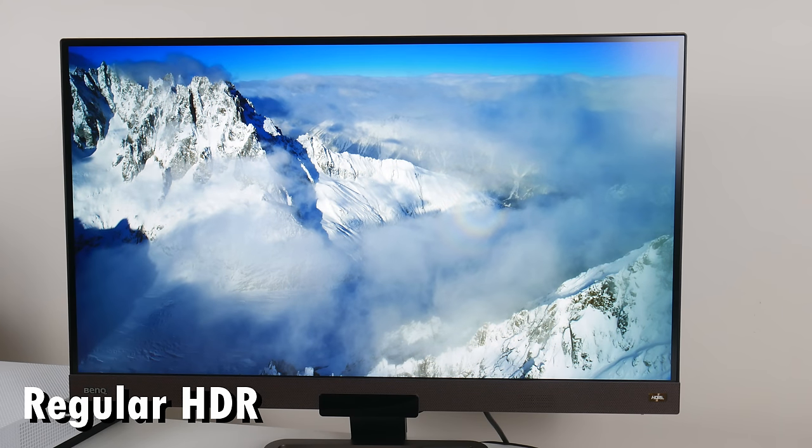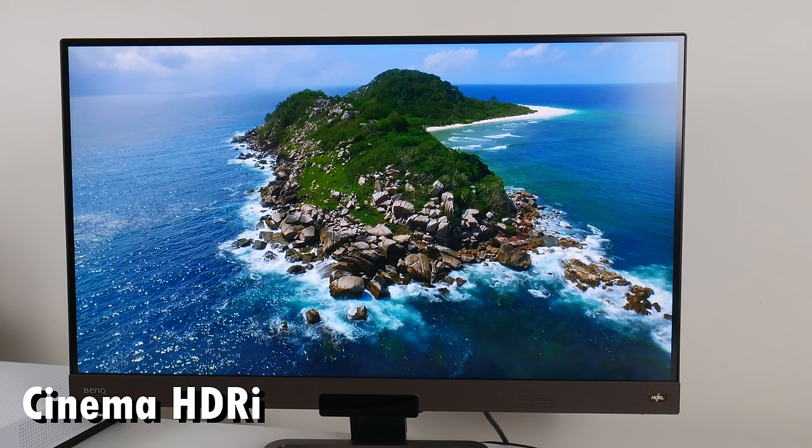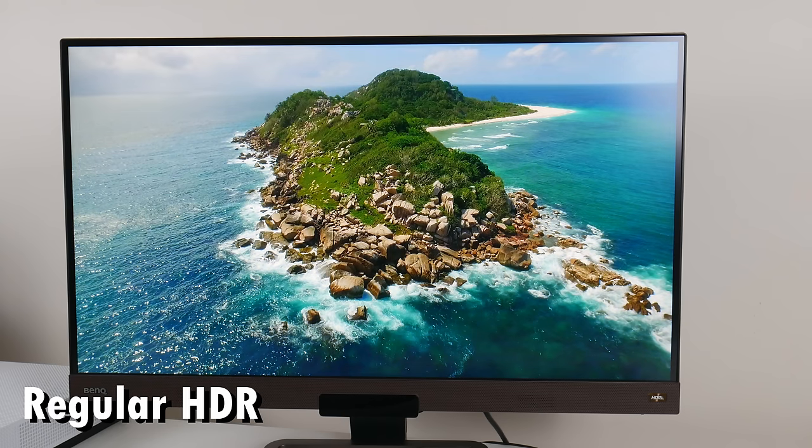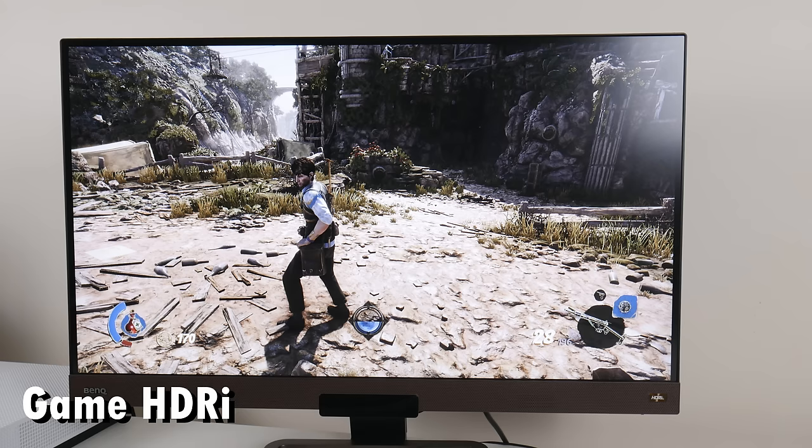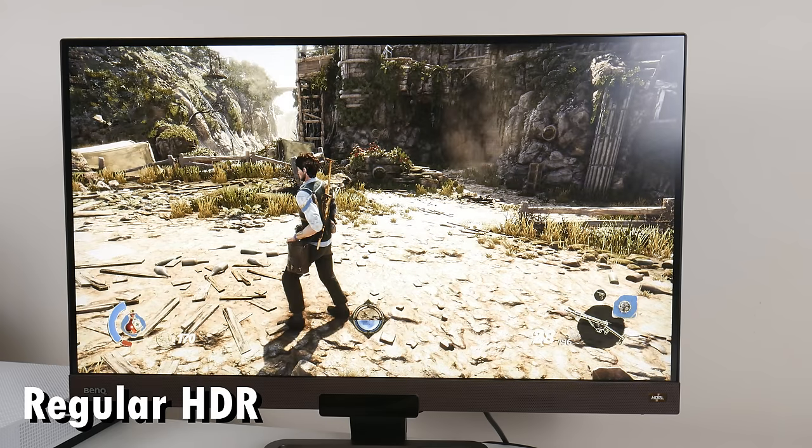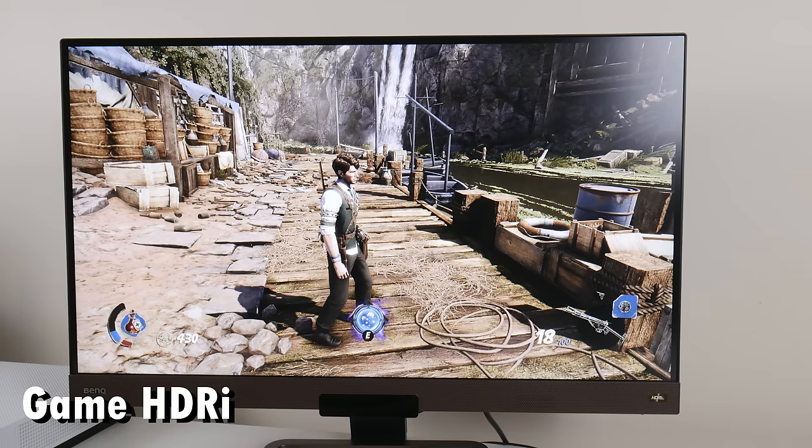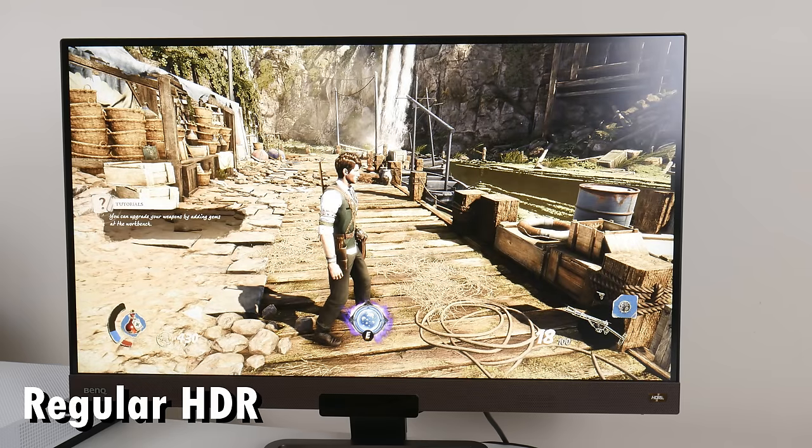The game HDRi mode - in general, HDR in PC games, not a big fan of that. But I used Strange Brigade, and I could see a difference between the standard HDR and the HDRi. It displayed a little bit more detail, whereas with the standard HDR, it was a little bit overblown.